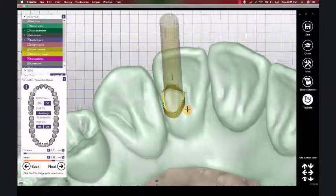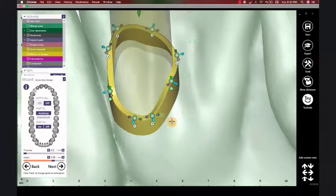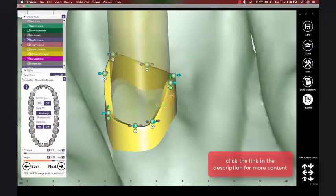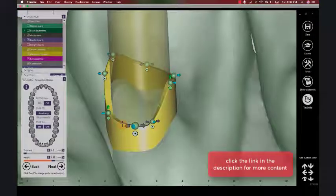So that's a quick tip for further defining your screw channel border.